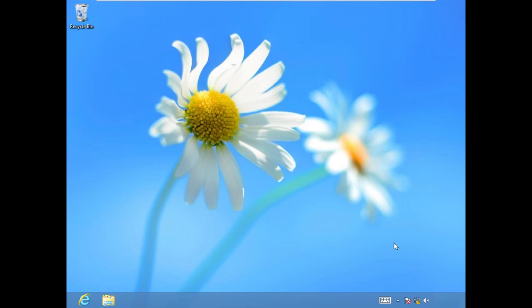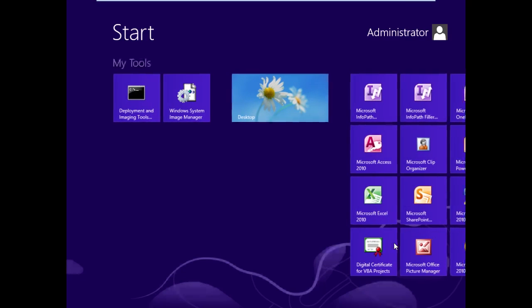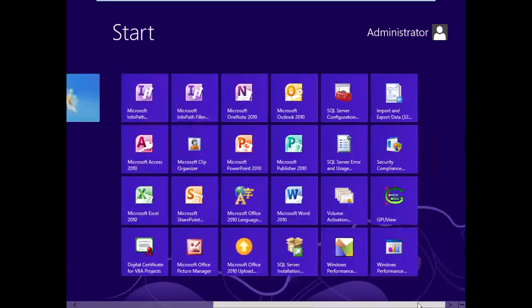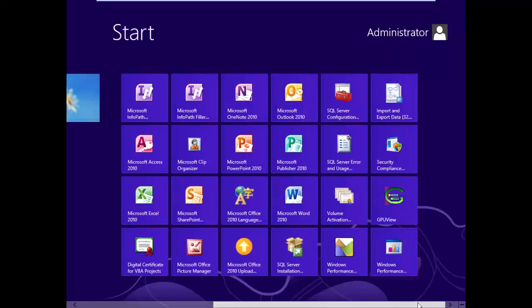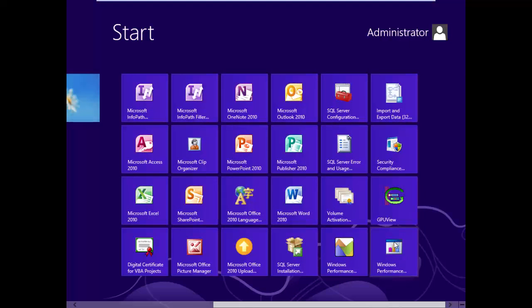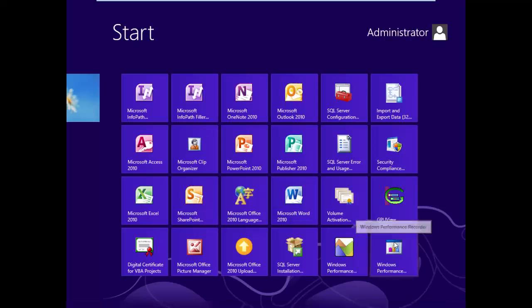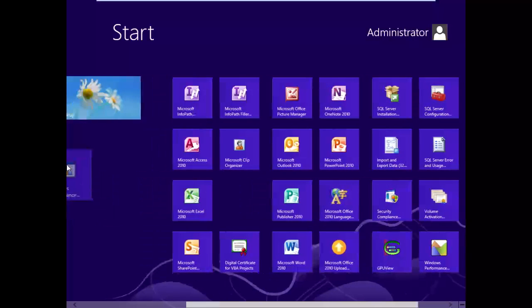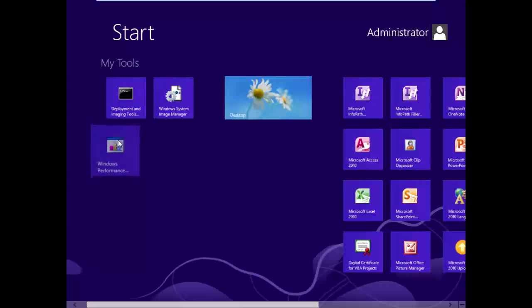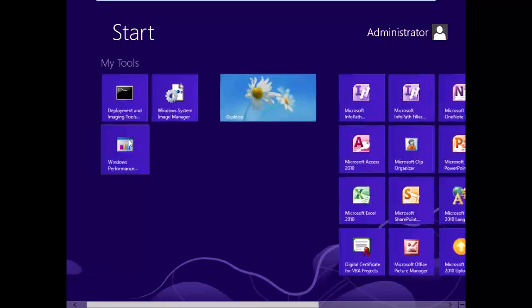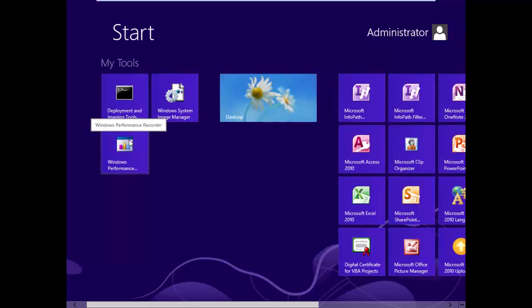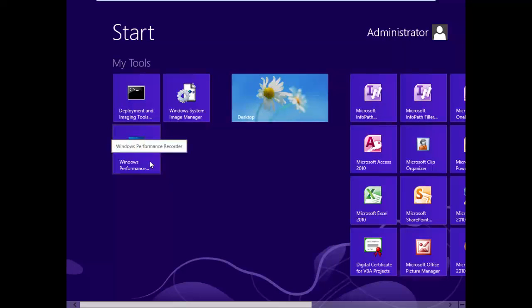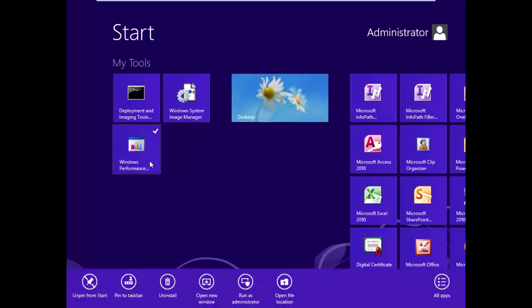Then we'll go to the Start page. I need to scroll over here and find my newly installed Windows Performance Recorder. I'm going to grab that guy and just pull him right over here and put him with my tools.